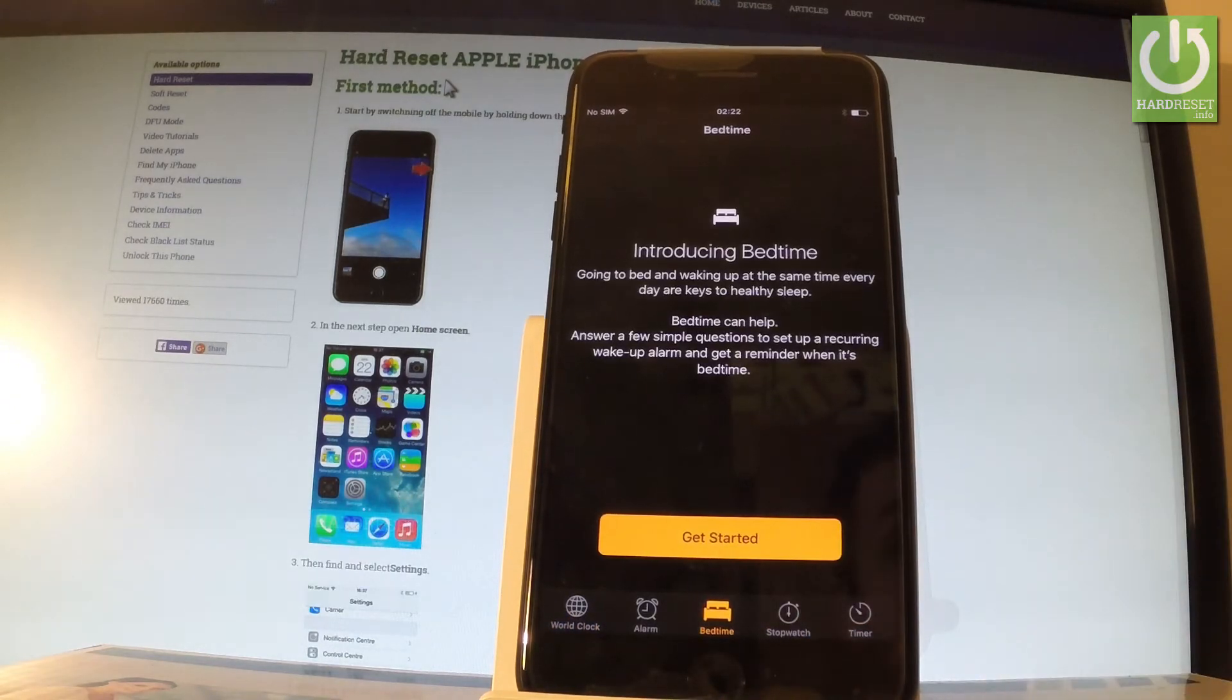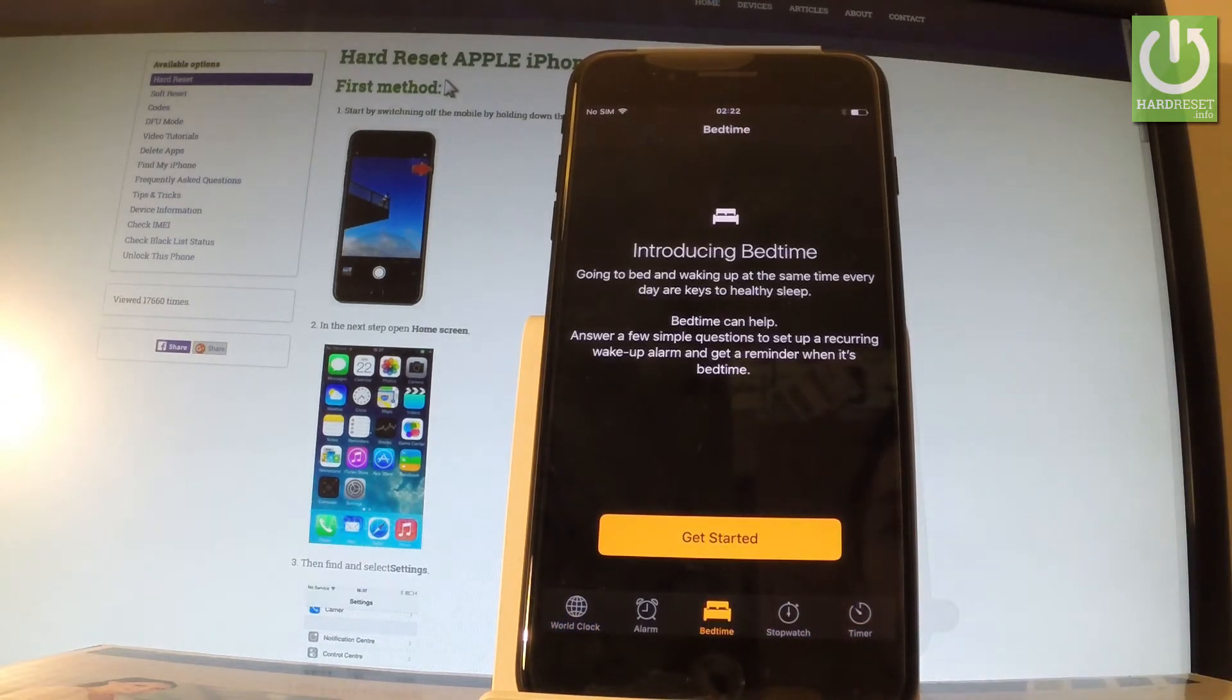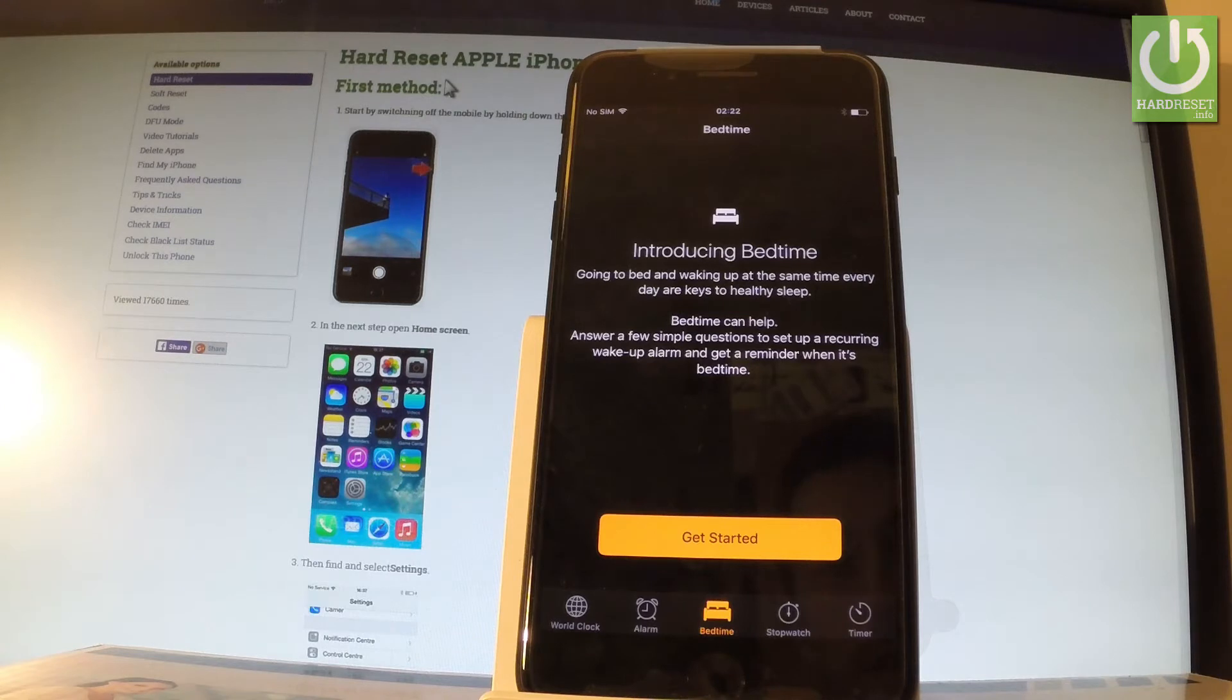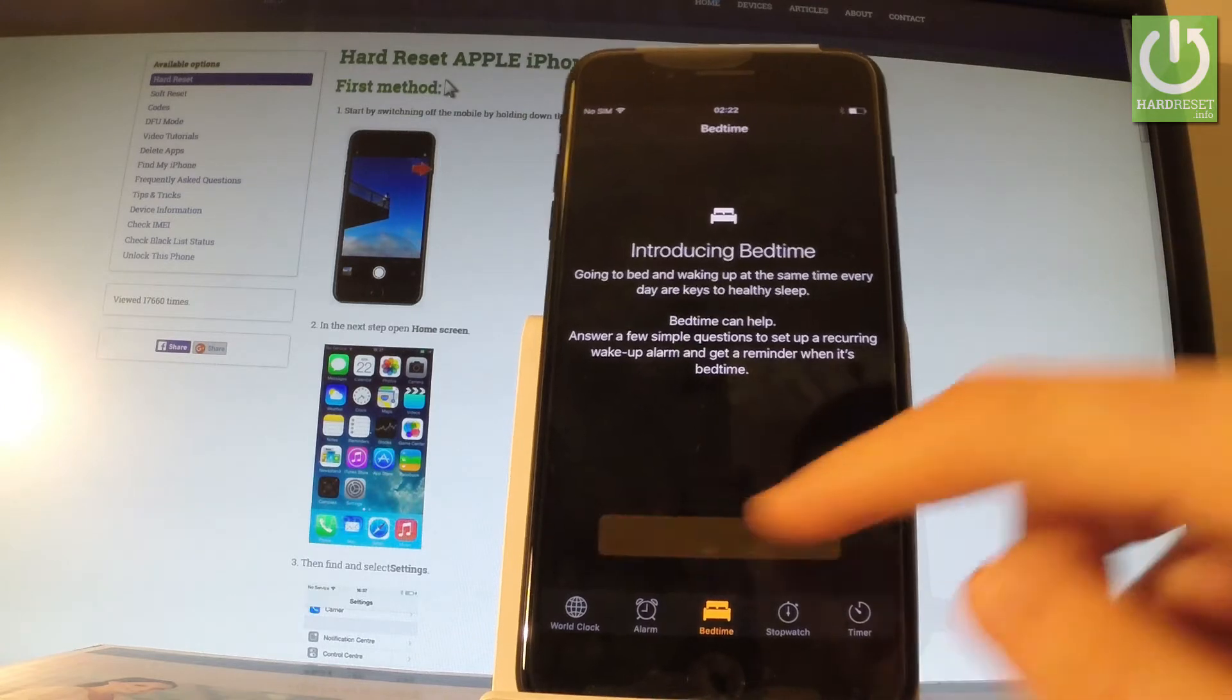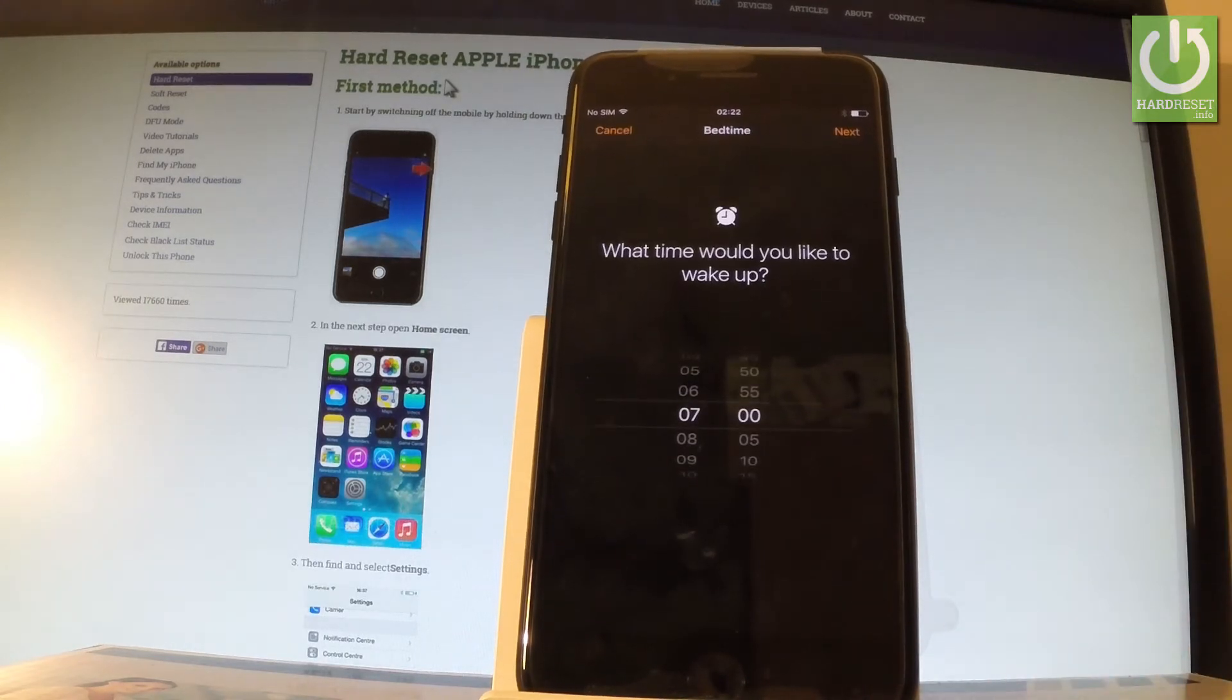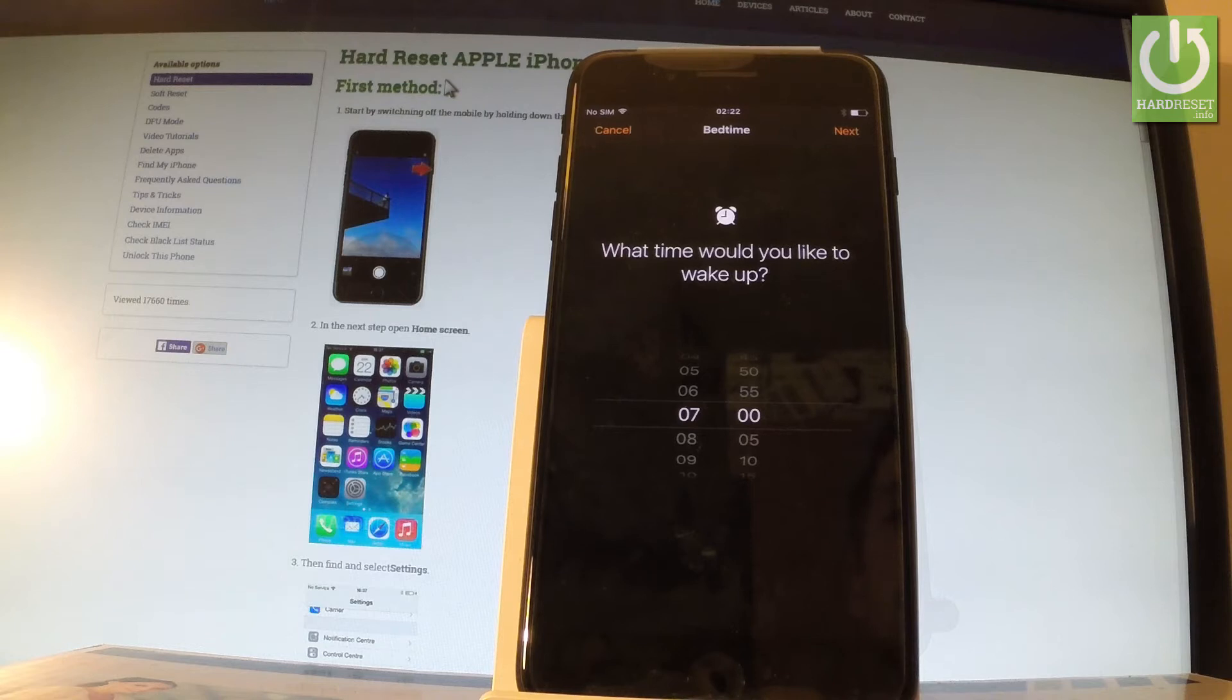Going to bed and waking up at the same time every day are keys to healthy sleep, so let's get started. Now at the first step you have to choose what time would you like to wake up.